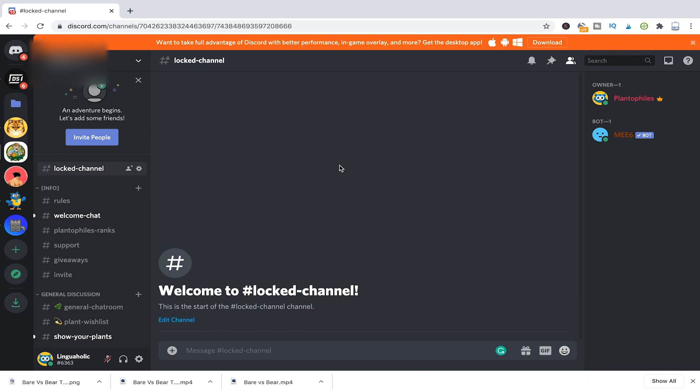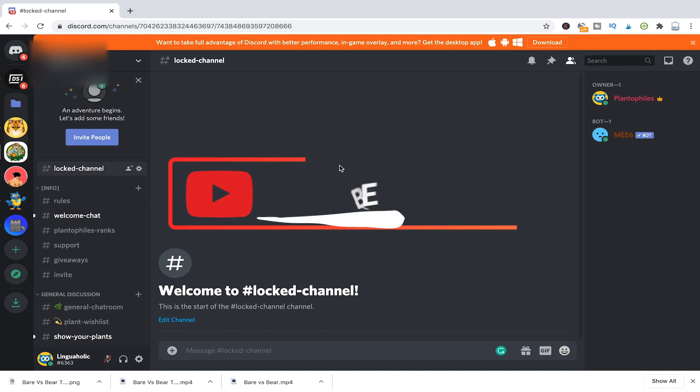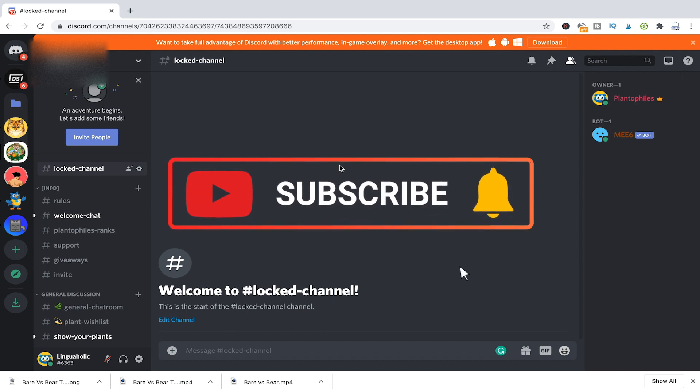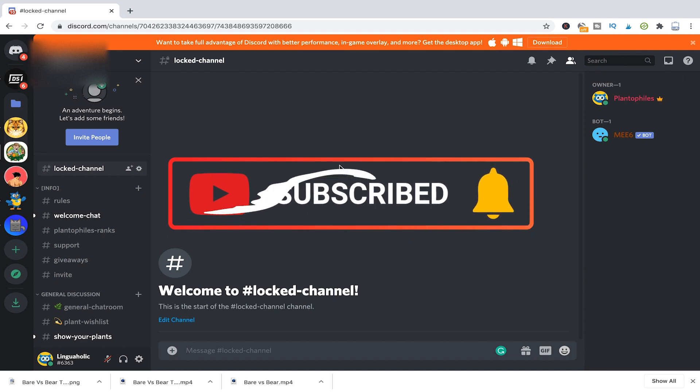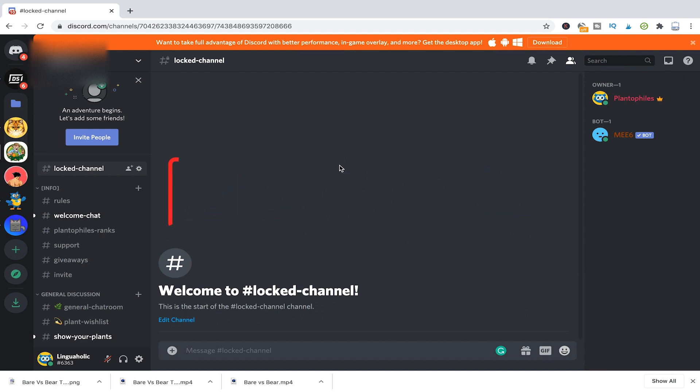So there you have it, everything you need to know about locking channels in Discord. I hope you did indeed enjoy this video. If you did, please subscribe to my channel and don't forget to hit the notification bell. Have a great day and see you next time. Bye guys.